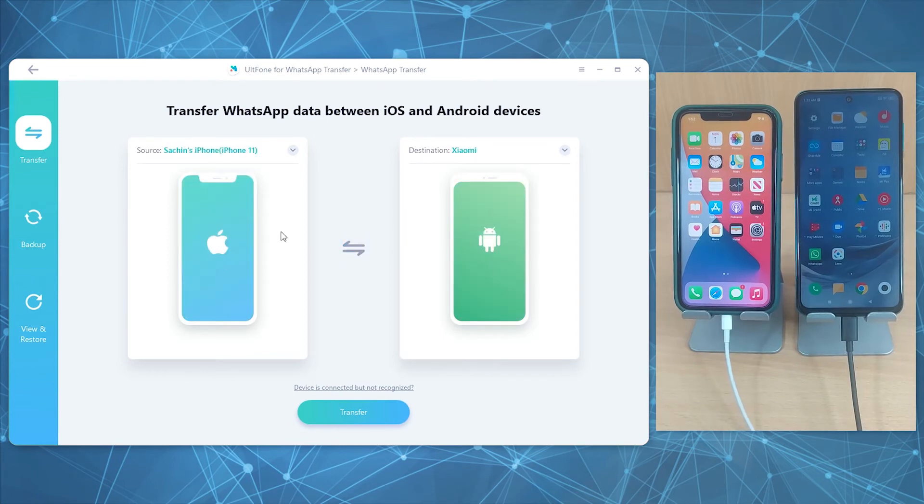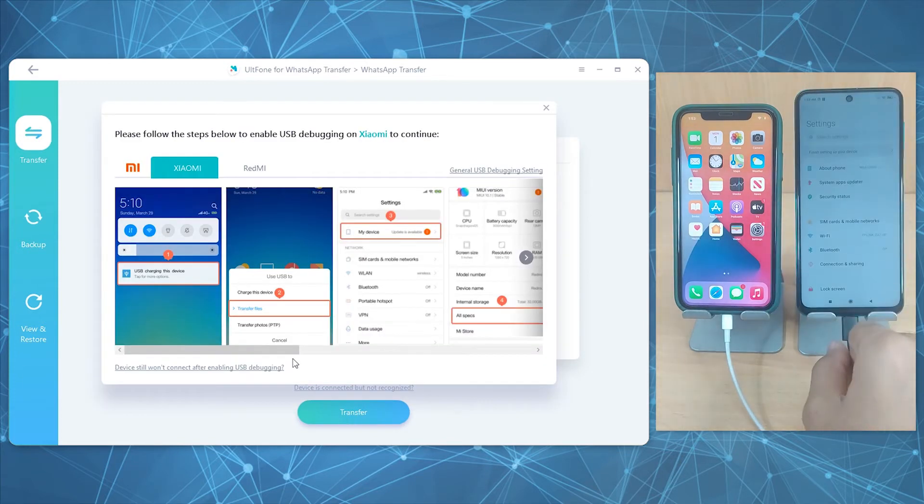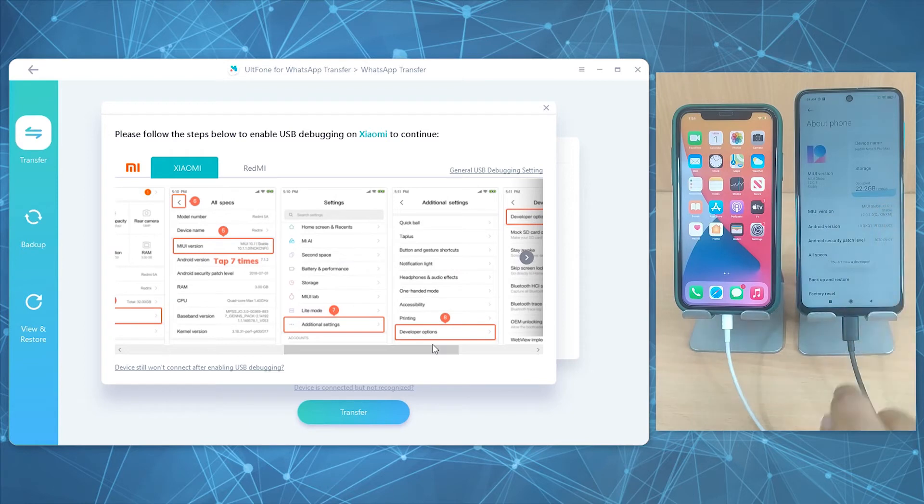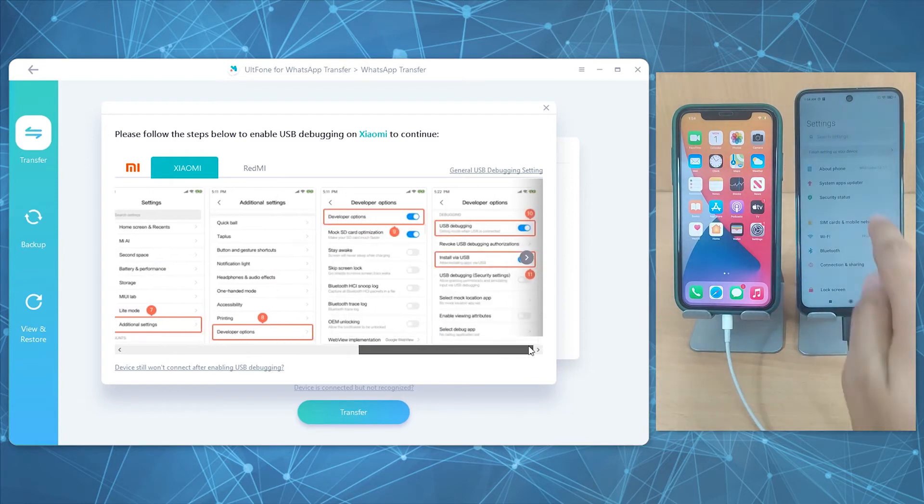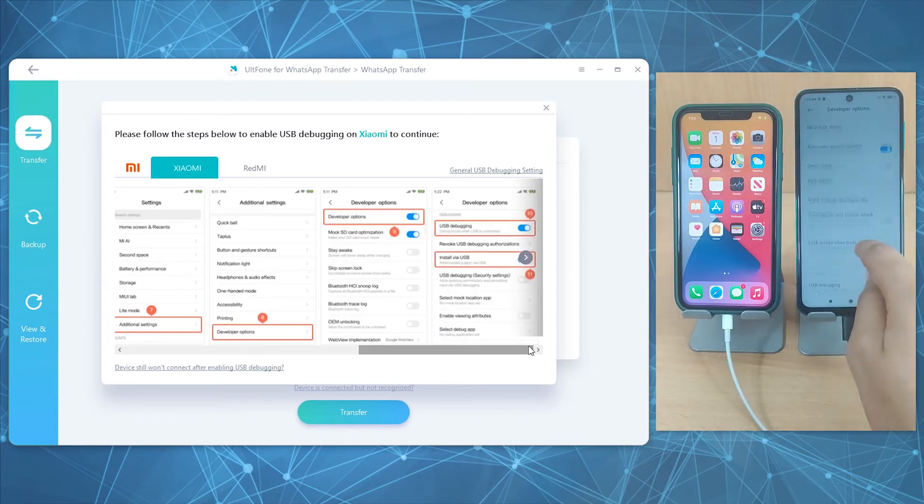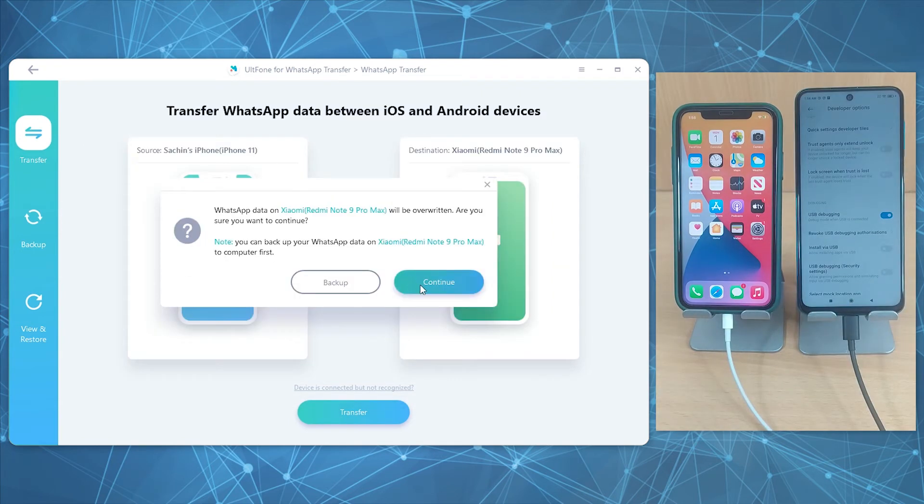Now click Transfer. You're then required to turn on developer options and enable USB debugging. Then click Continue.